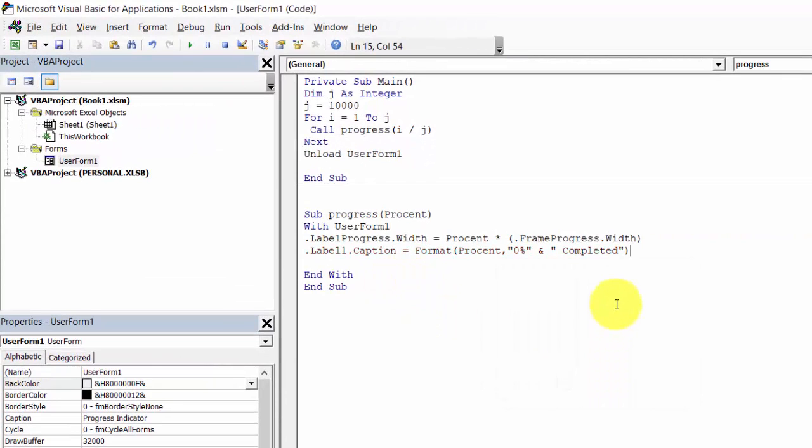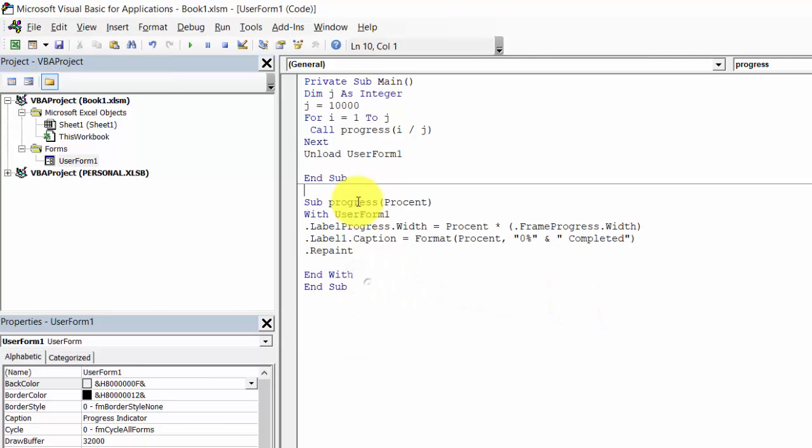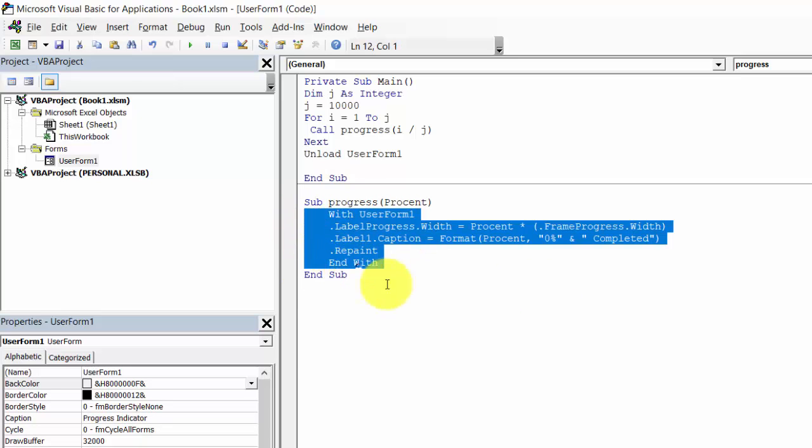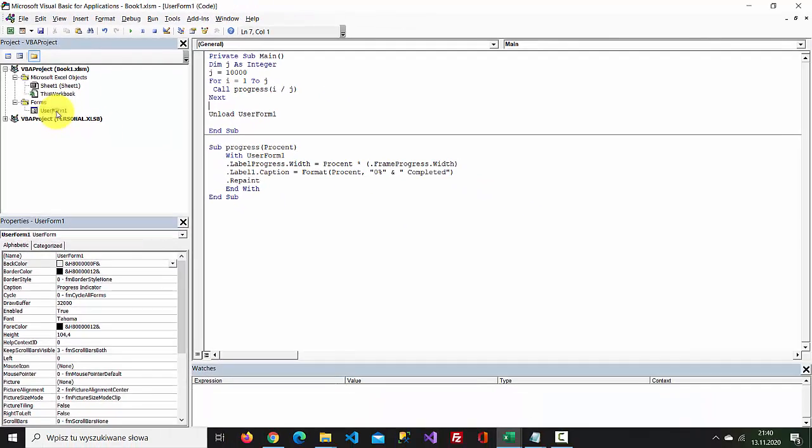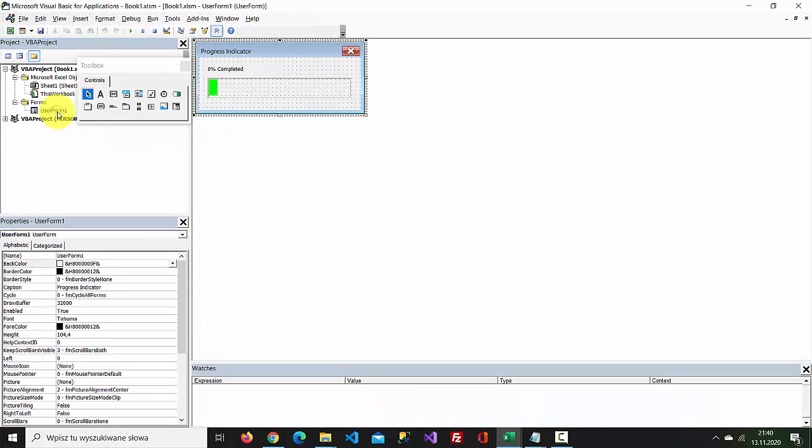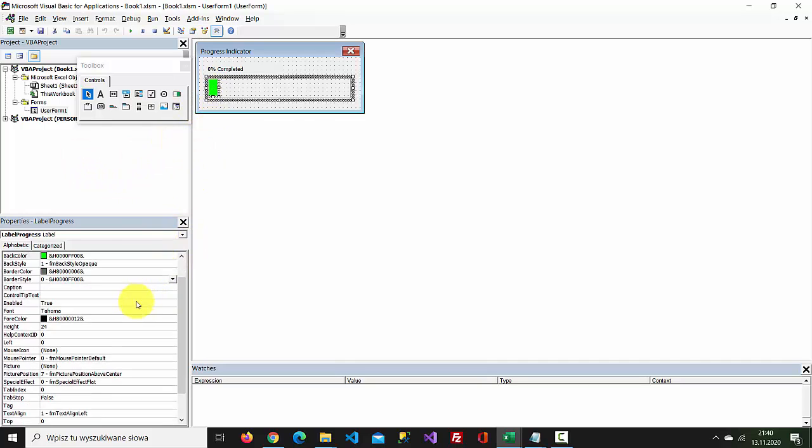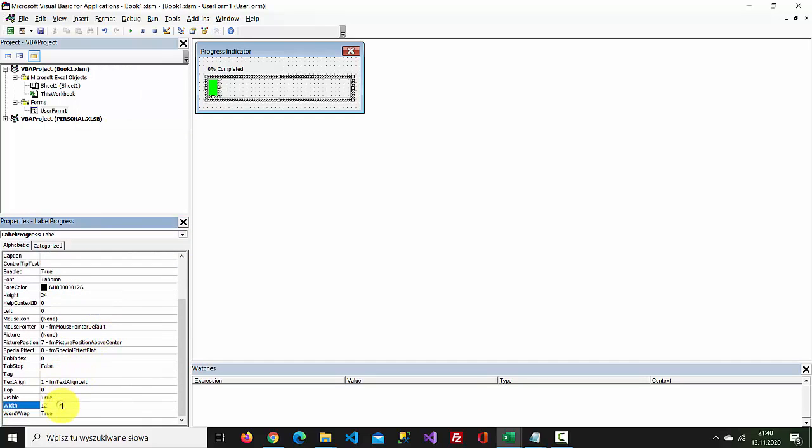We need to repaint. First click User Form, select label progress, and change width to 0.